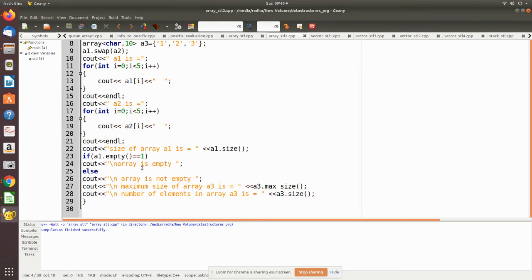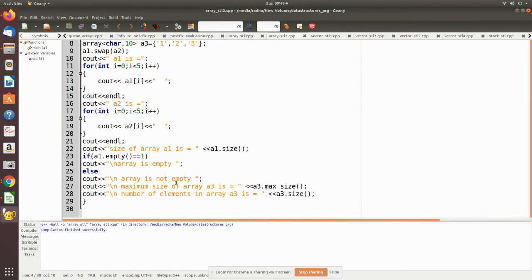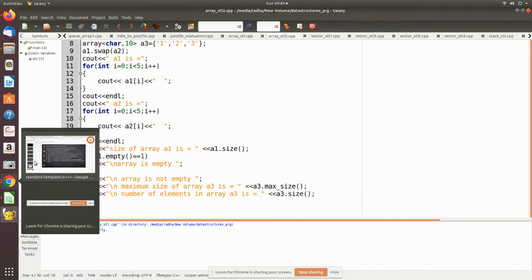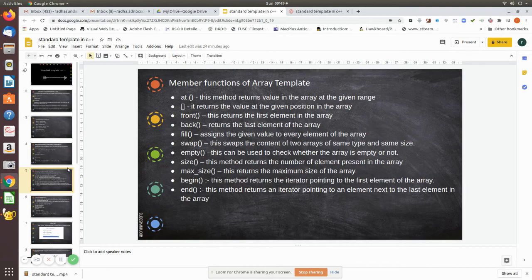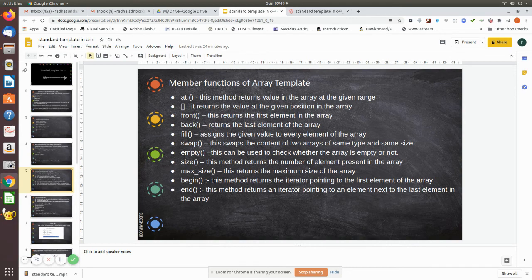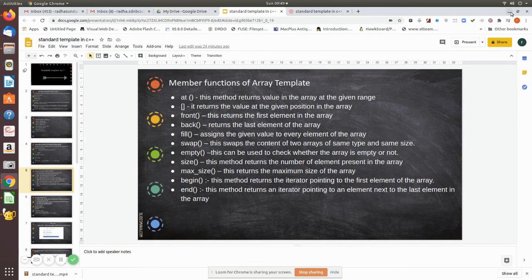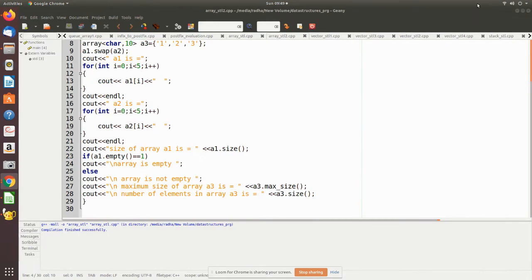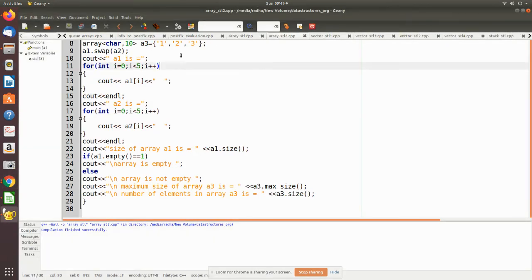Then we are using the maximum size and then size. All these things we have already seen here. So accordingly we are using these functions and let me execute this program.